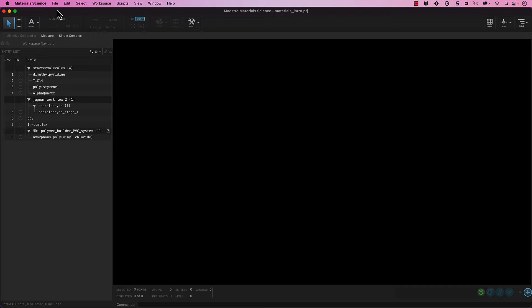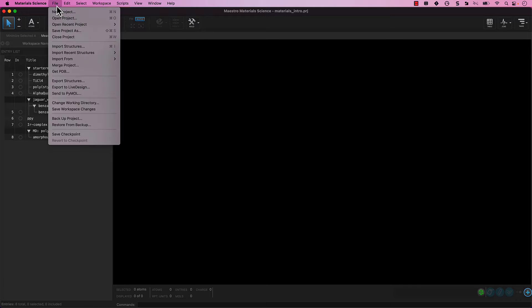Let's begin! Before we can use the Disordered System Builder, we first need to prepare models of our individual components — the water molecule and the PEG structure. Let's import these structures into our project. From the main menu, go to File, Import Structures.